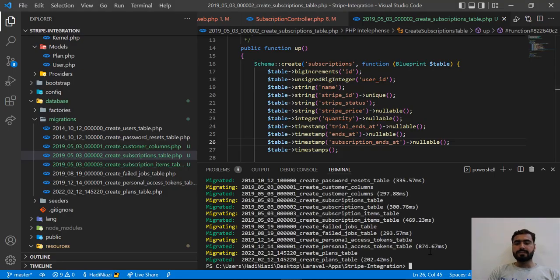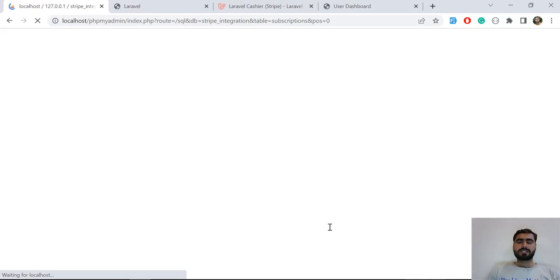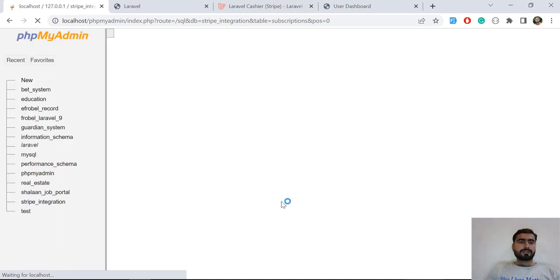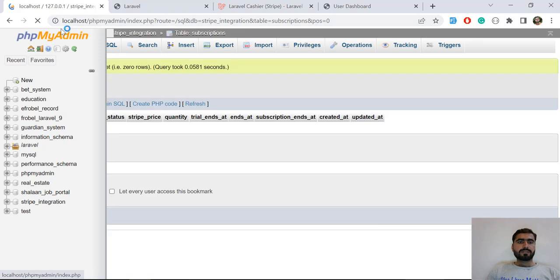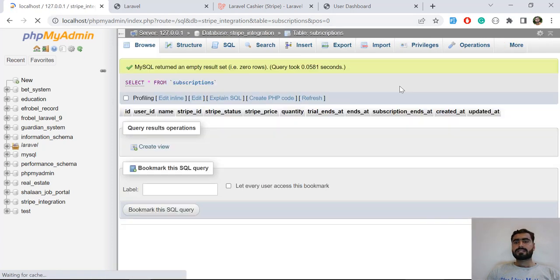I don't know why my PC is slowed down. It's taking too much time, sorry for that. Now it's reloading and the subscription_ends_at column is added.